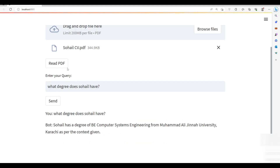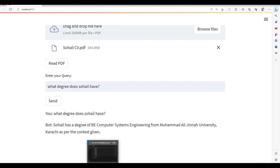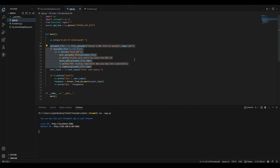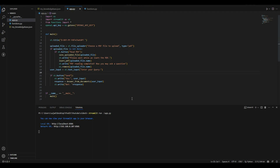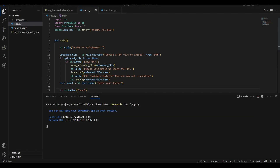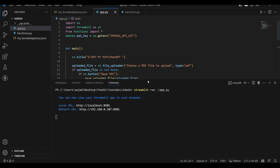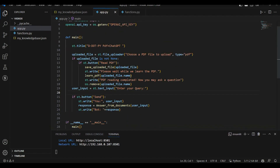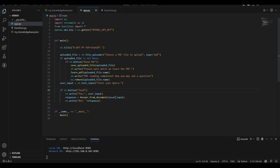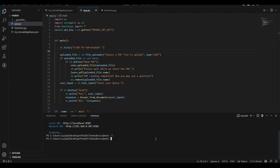As you can see, it is able to answer from the uploaded document. I already have the code written so I will show you how this code actually works. To run a Streamlit application we just type 'streamlit run app.py' and it will run the application for us.